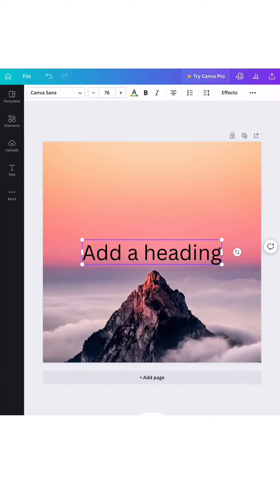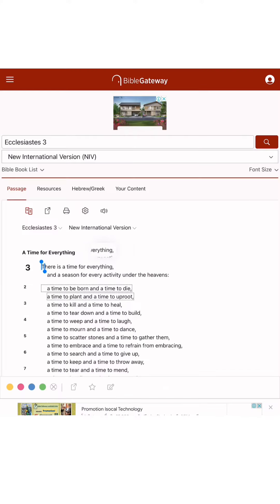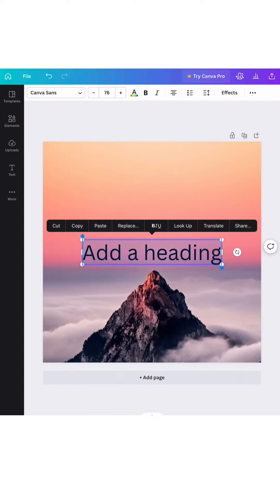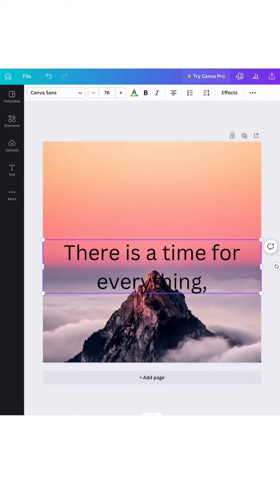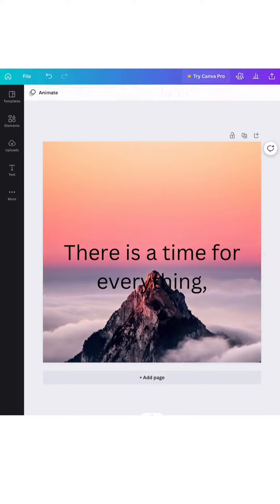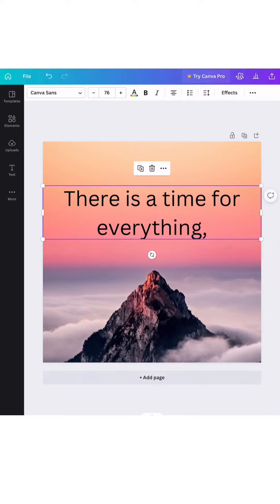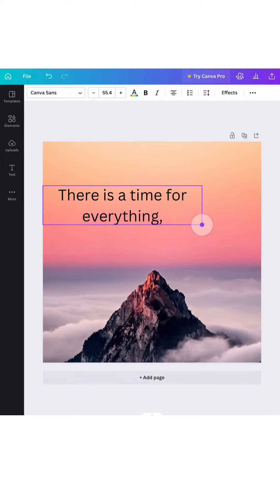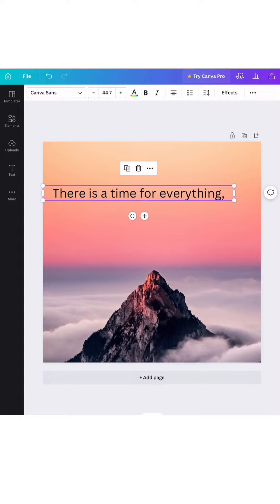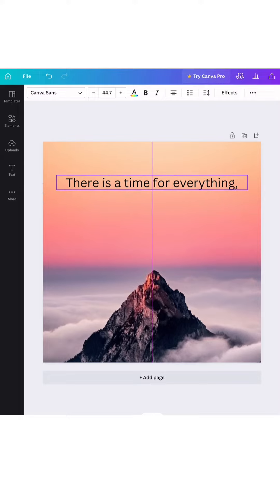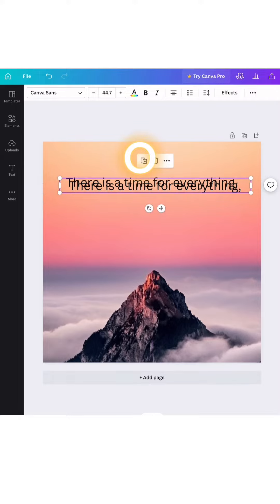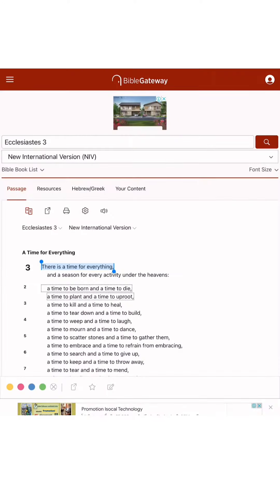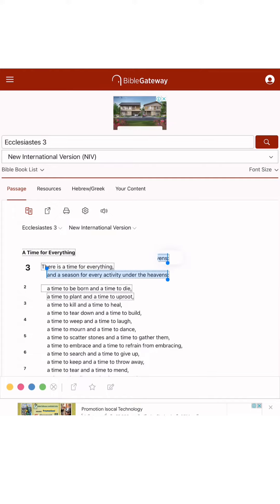We copy the Bible verse first from the internet, copy and paste. We will copy the Bible verse first separately because we will do something special for our font.